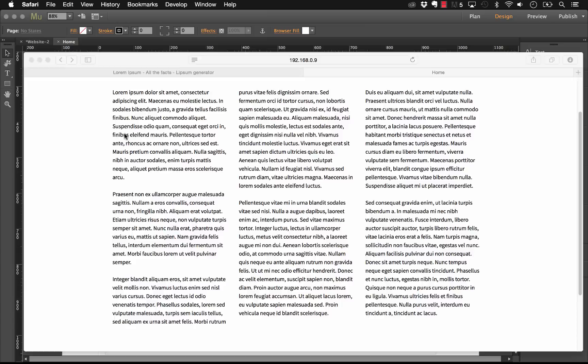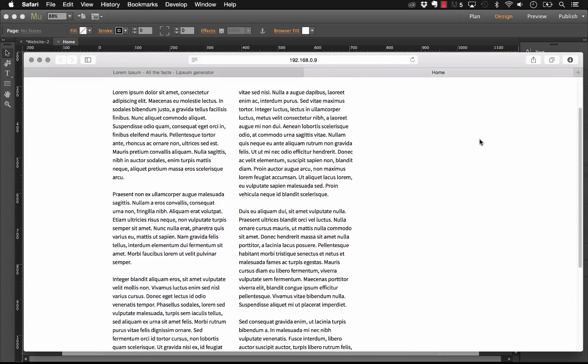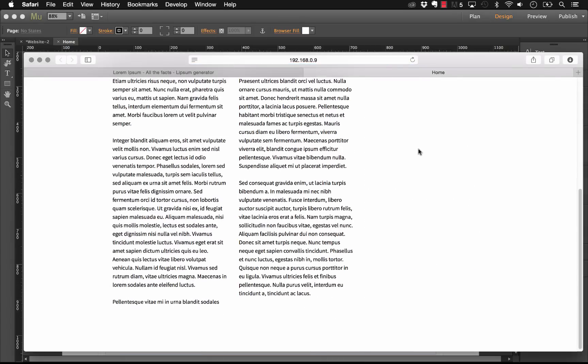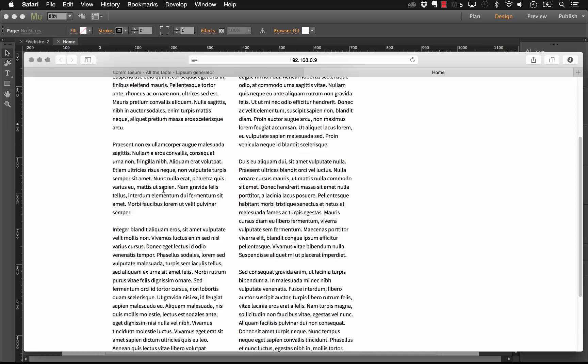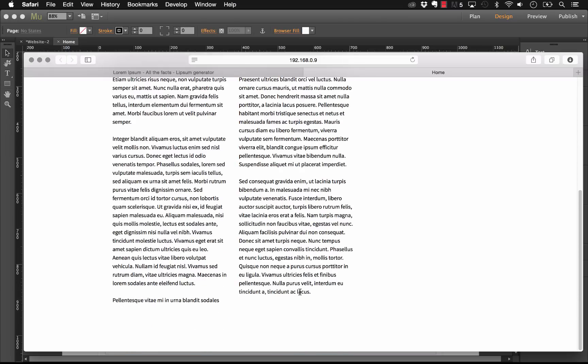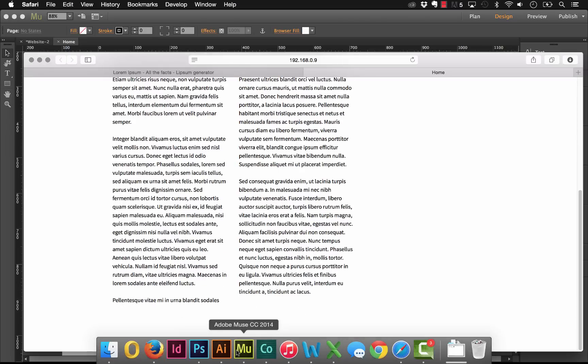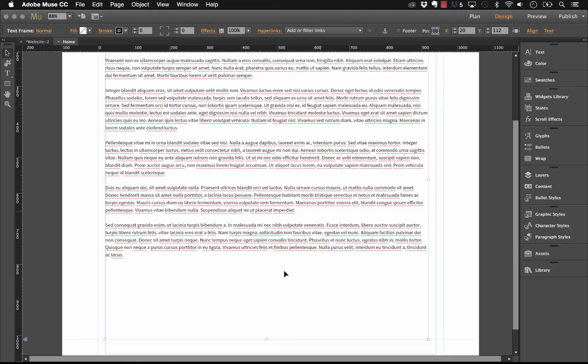So if we preview this, there, now you can see what we're getting is we're only getting two columns, and the reason for that is because the text filled the first two columns perfectly and stopped there.